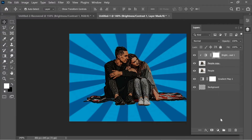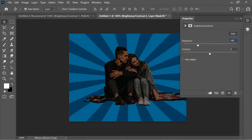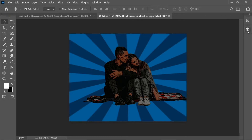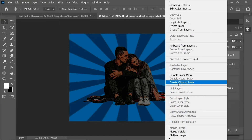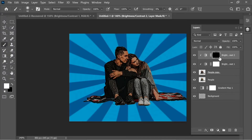Add another Brightness/Contrast adjustment layer with brightness at -68 and contrast at 49. Right-click and create a clipping mask so it only affects 'people copy'. Go to the mask of this second Brightness/Contrast layer and press Ctrl+I to invert it from white to black. Then get the Brush tool set to white and paint the areas on the left to make them darker.